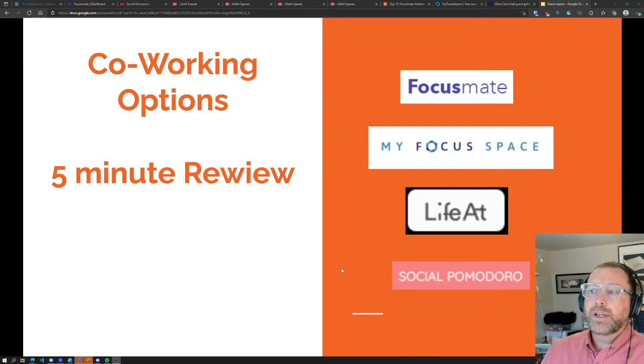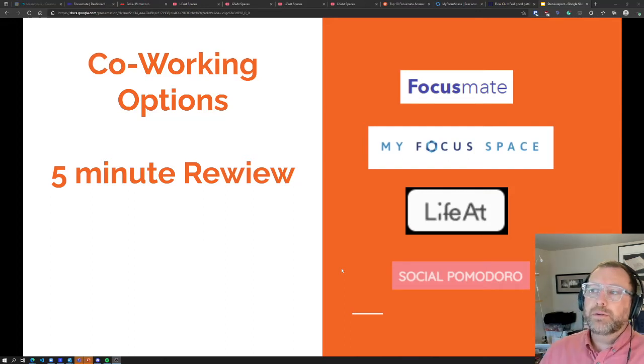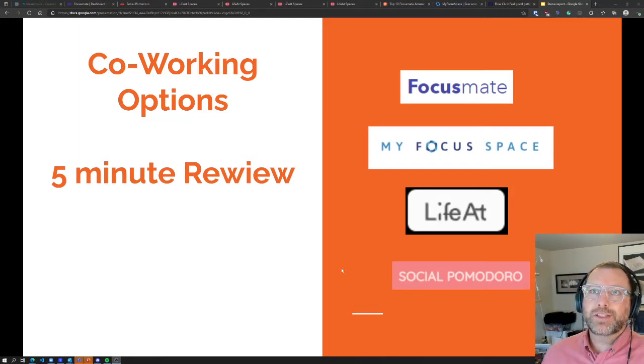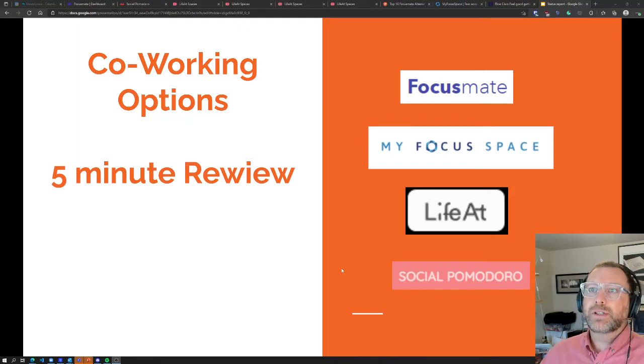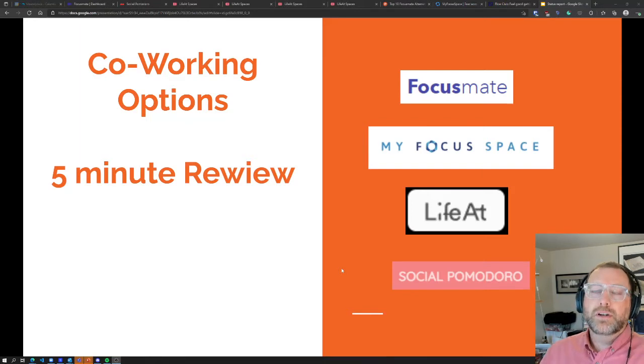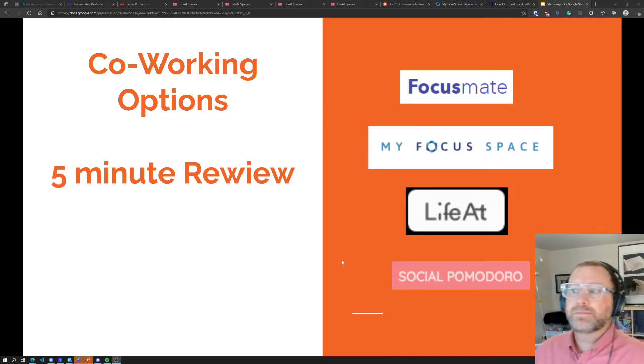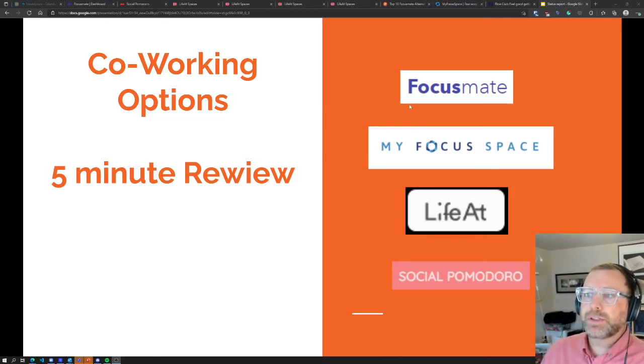I'll go through all four, but I'll be really clear - the only one that really worked for me was Focusmate. Just to set the stage, I was looking for some option where I could jump in and start meeting with someone right away without having to send out invites to everybody I know.